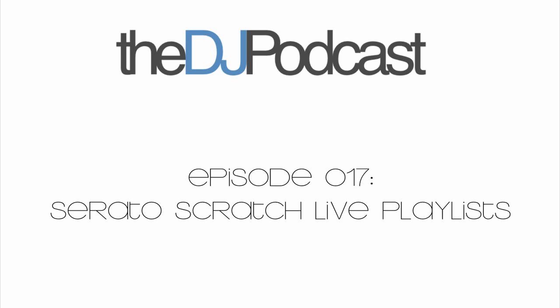Welcome to this week's episode of the DJ Podcast. My name is Peter Morgan, and in today's video tutorial, I'm going to be showing you the new playlist feature that's in Serato Scratch Live version 2.